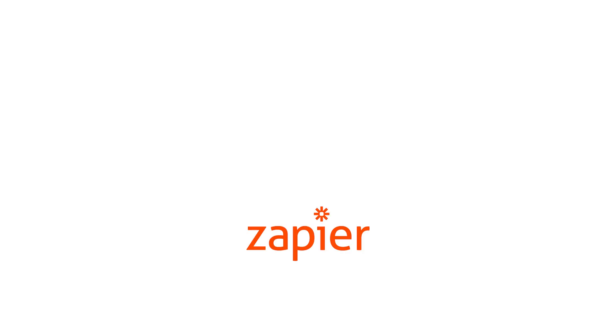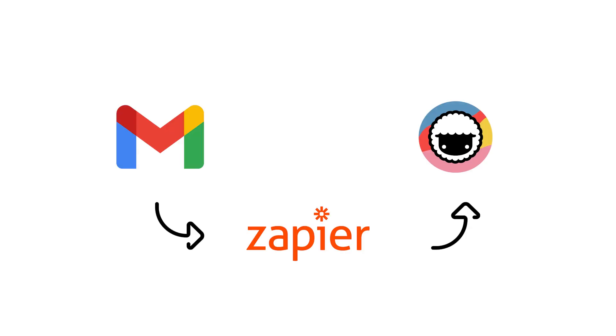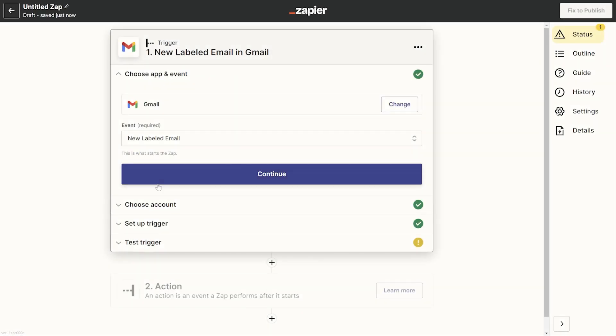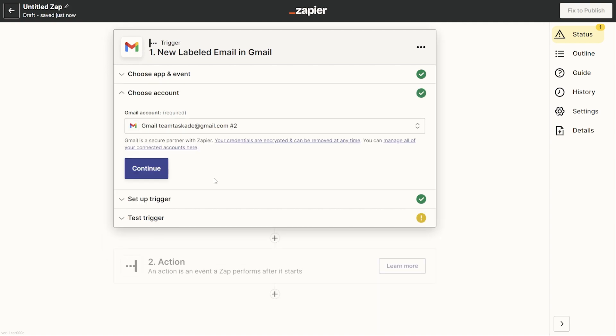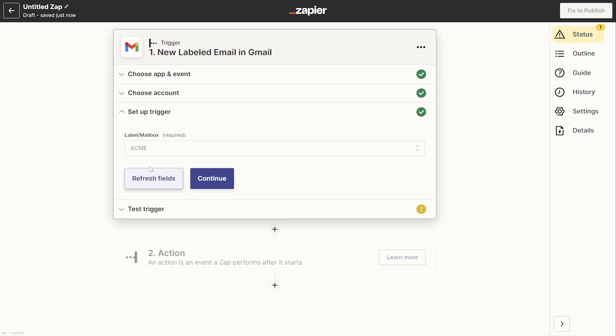Alright guys, to do this, we're using a Zapier integration that will allow us to set a trigger within our app to do an action in another app. To get started, make sure that you log into your Zapier account from the link in the description below and then go ahead and click to create a new integration.